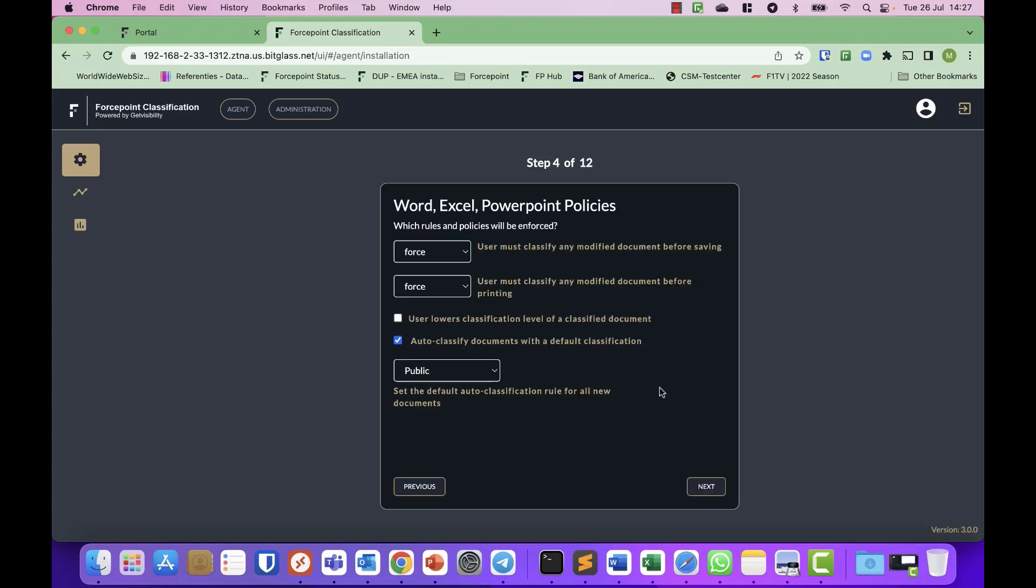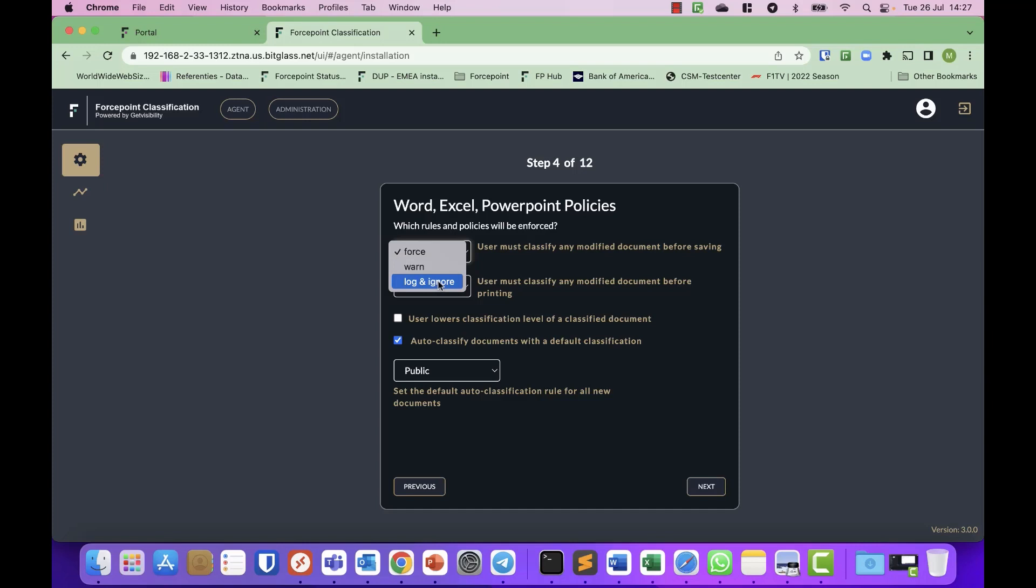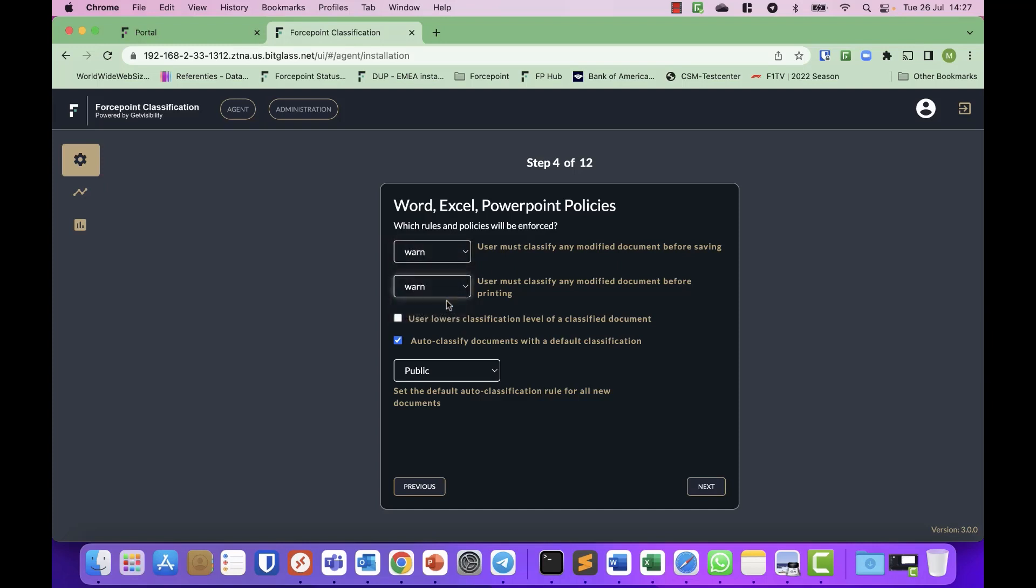And then it will start asking you what to do. So do you want to force classification? Do you want to warn people or just log and ignore and allow them to not classify data? I will leave it to warn. Same when you go printing, I will warn them. Will you allow users to lower classification or not? I will.